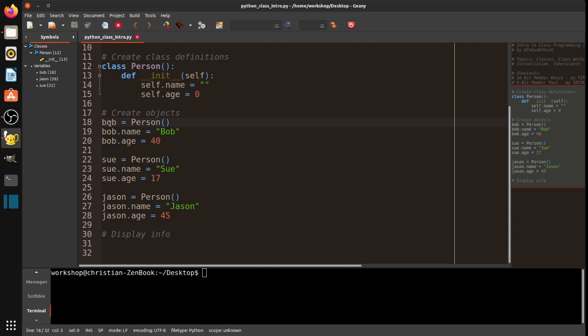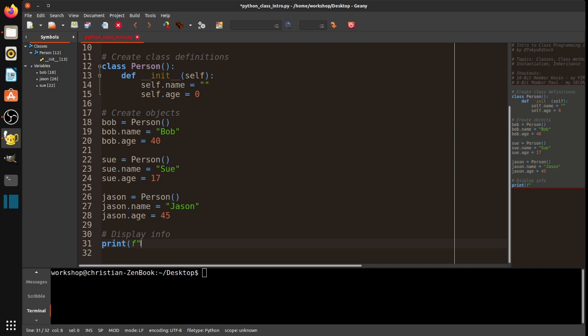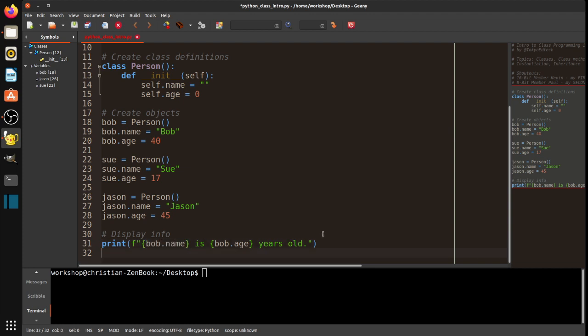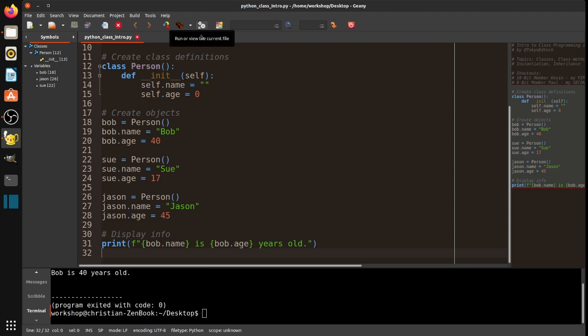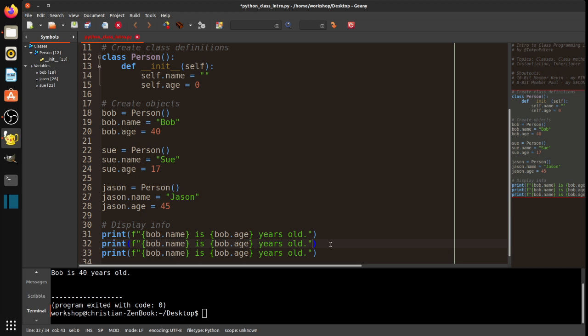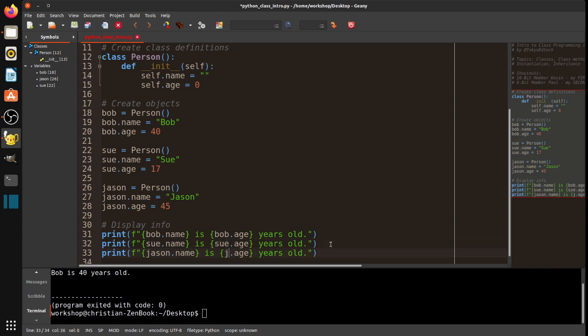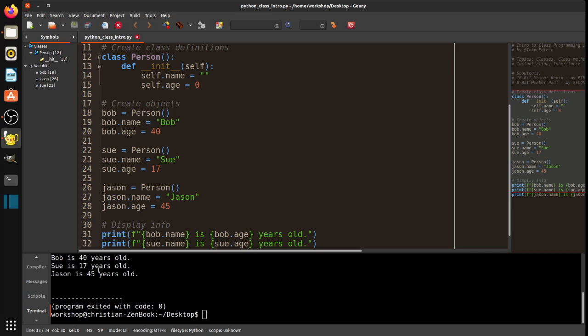So, now, what I can do, now that I've instantiated my objects, I've given values to their names, I can now go ahead and print out that information. Now, note I'm using an f-string here. This was added in Python, I think, 3.7. So, if you're using an earlier version, upgrade, or update. So, I'm going to say, Bob.name is Bob.age years old. To access this information, I just use the object name dot the attribute. And if I run this, you see here Bob is 40 years old.